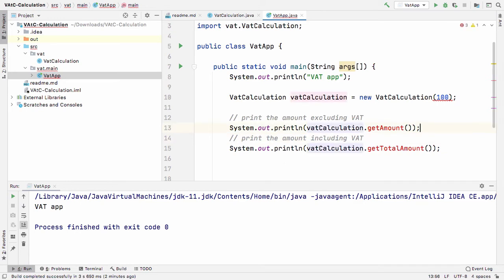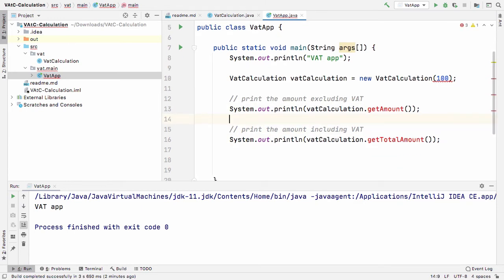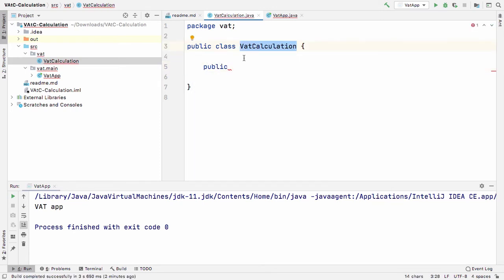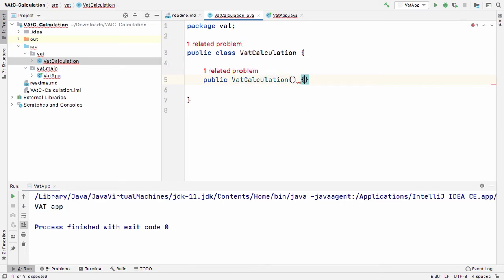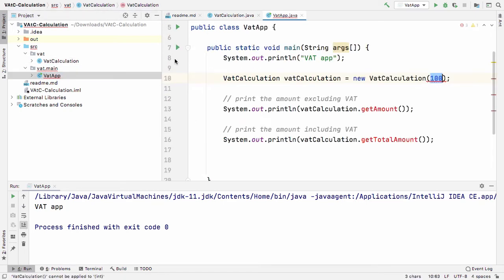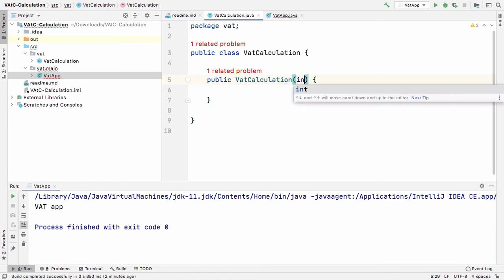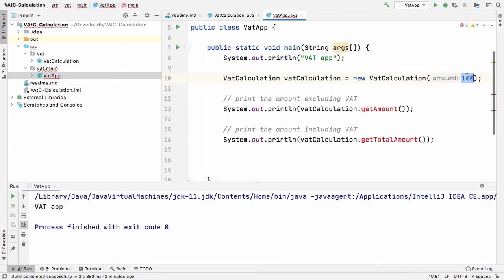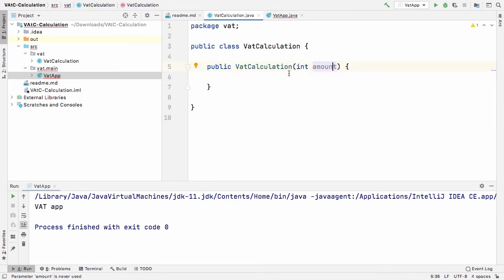Those are the two amounts we want. At the moment there are a few errors. The first error is that when we call 'VATCalculation' we need to pass in an amount — this is called a constructor, which is a special method in Java. To write a constructor, you create a method that matches the class name. We want it to take an 'int' parameter called 'amount', and now there's no error there anymore.